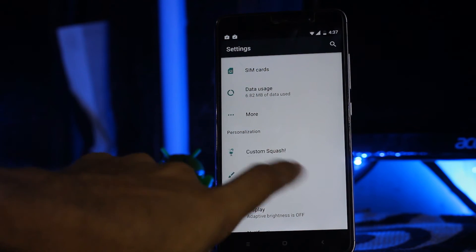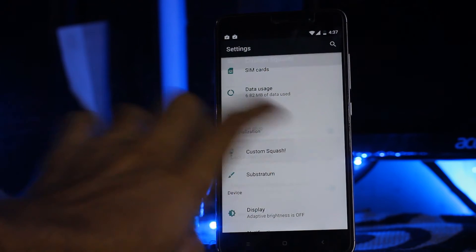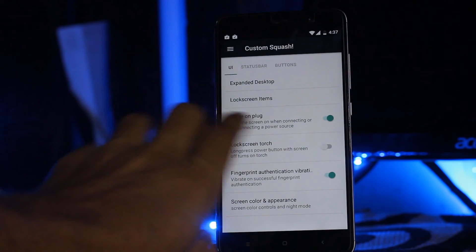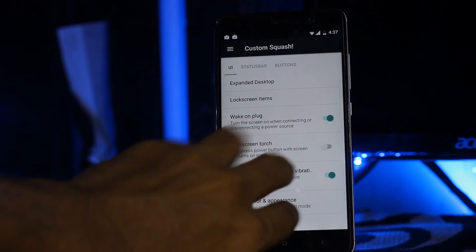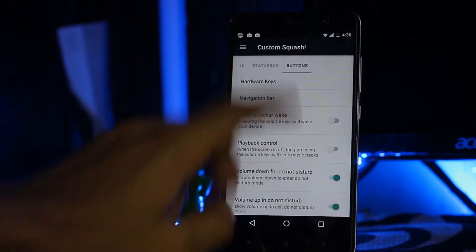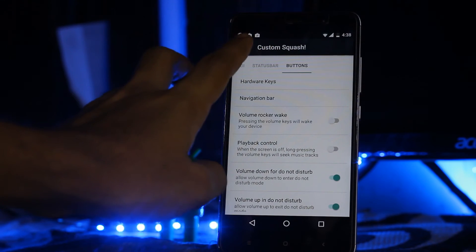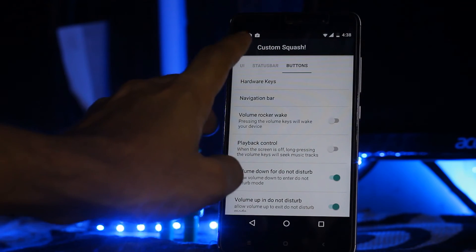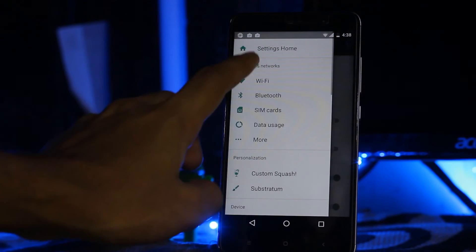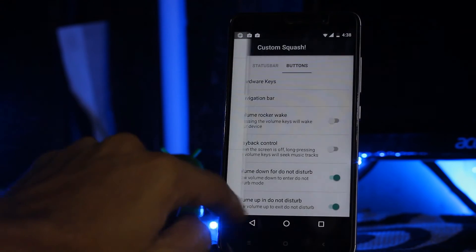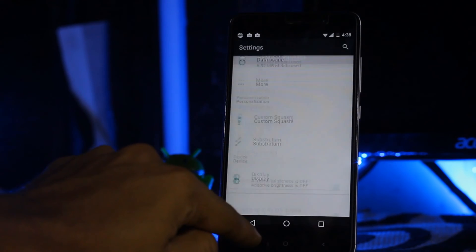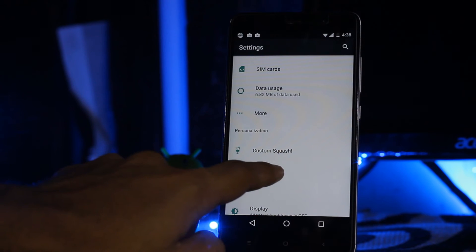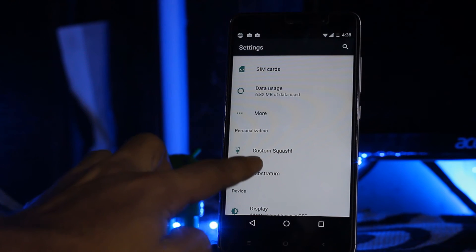As you can see, you can customize the UI, expand and touch, fingerprint. Tons of customization here.